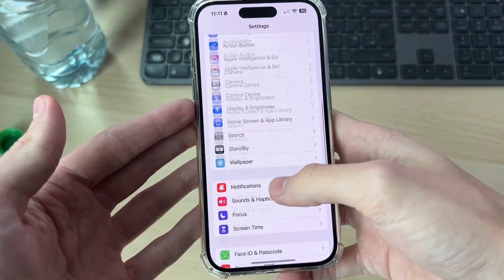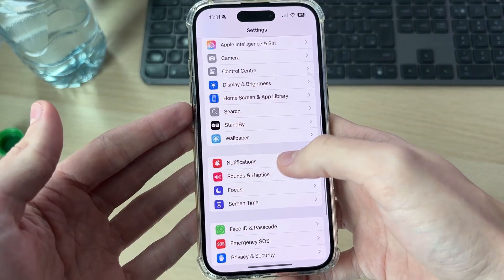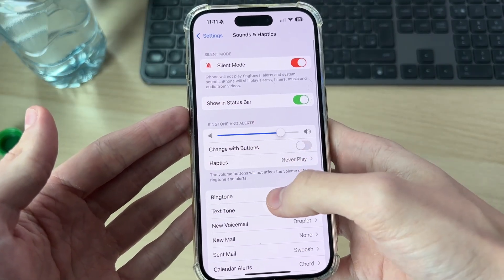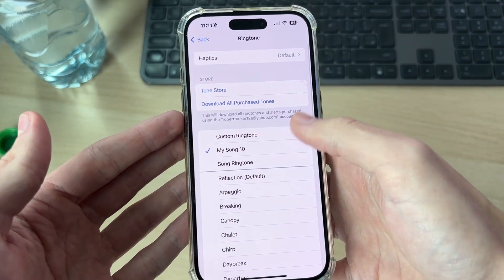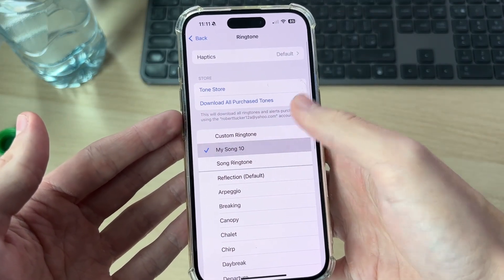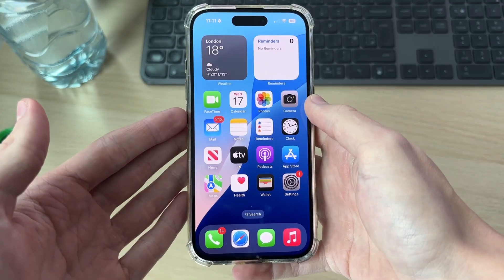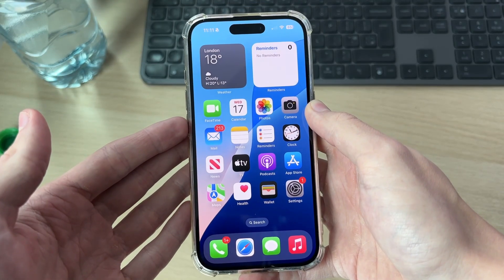You can also go to Settings, find Sounds and Haptics, then find Ringtone and choose it from there as well. Leave a like if you found this useful.